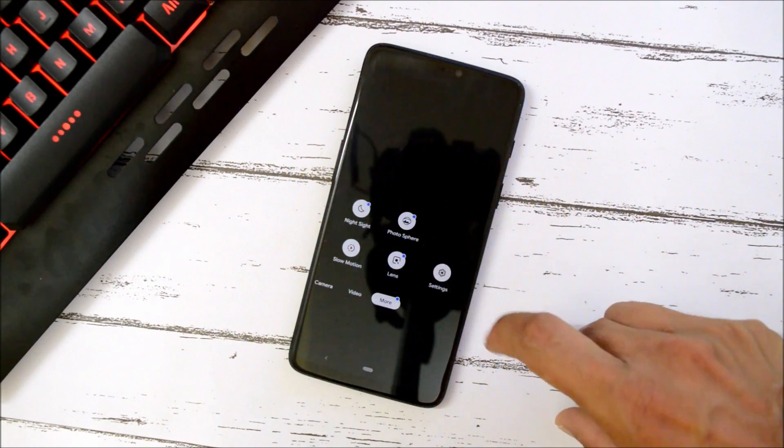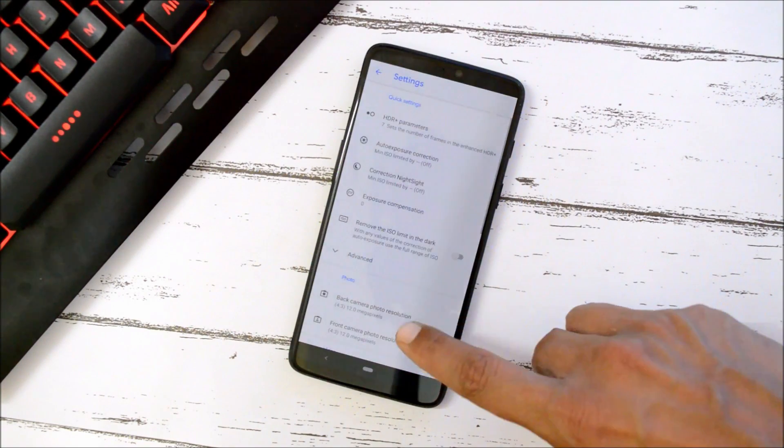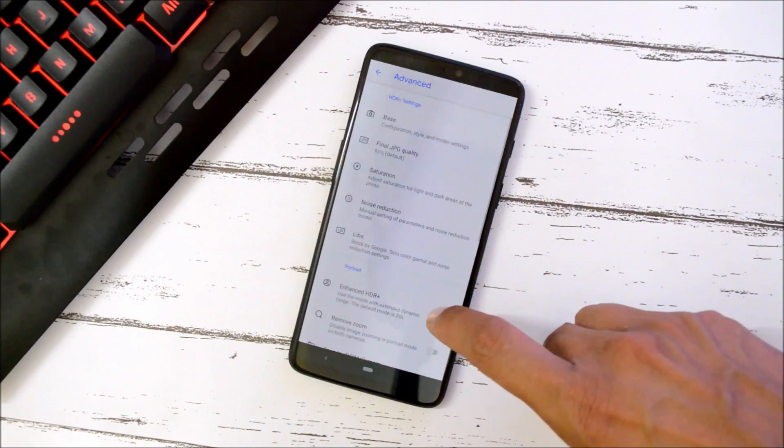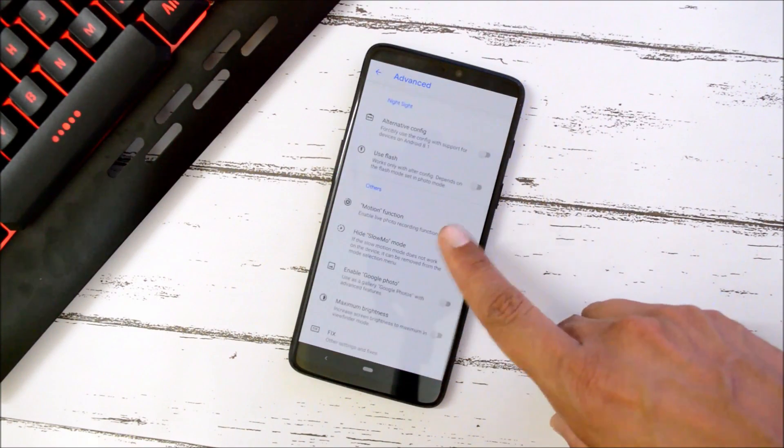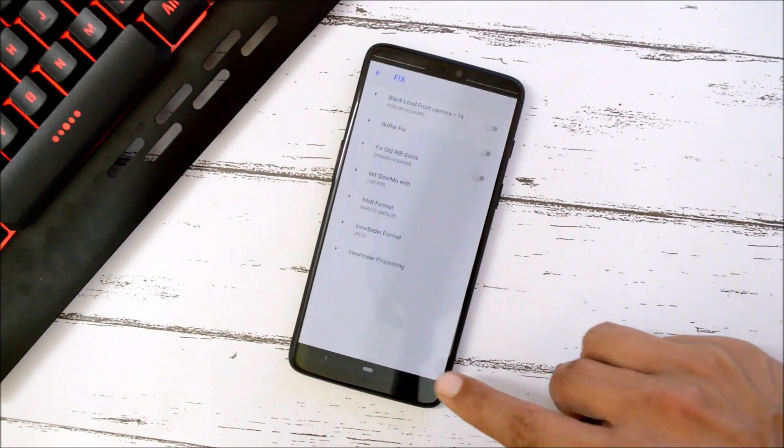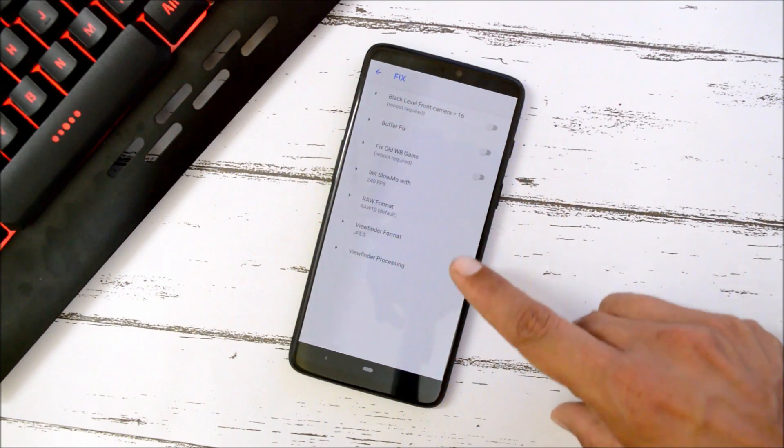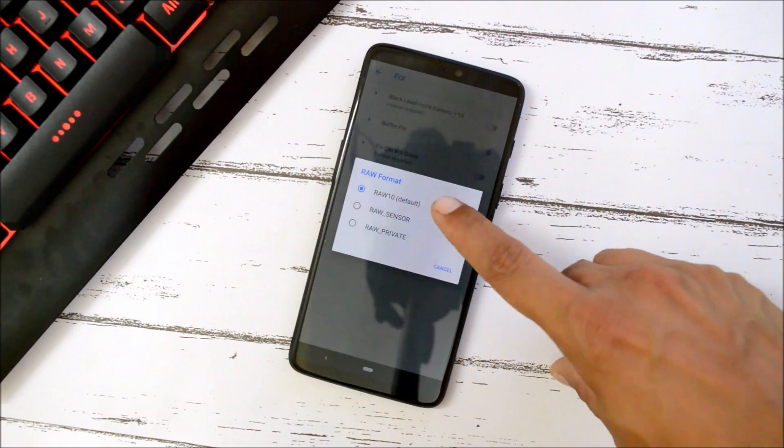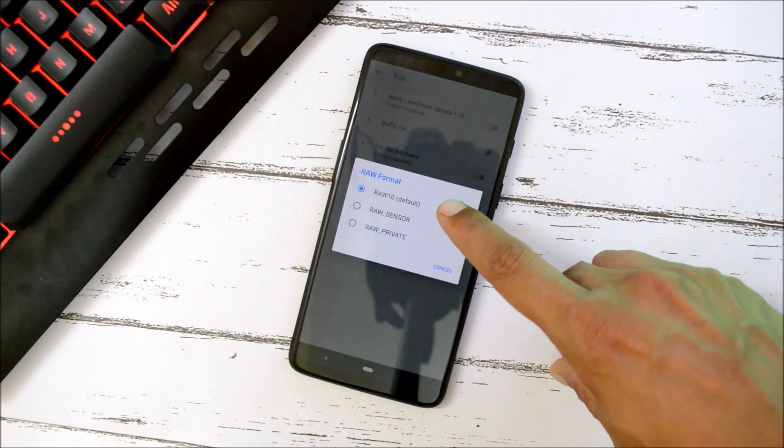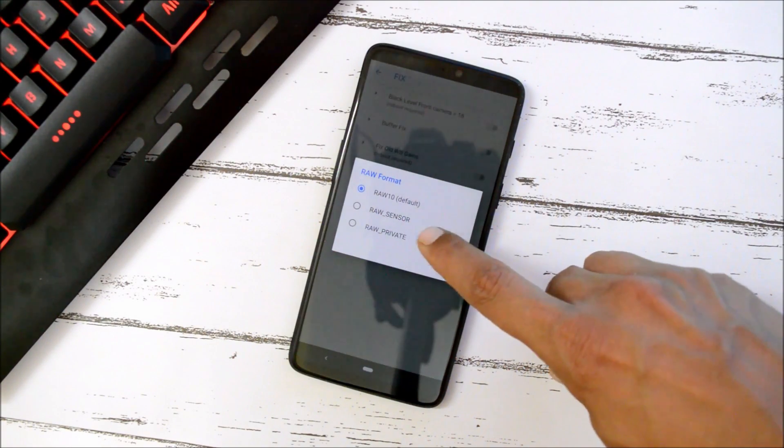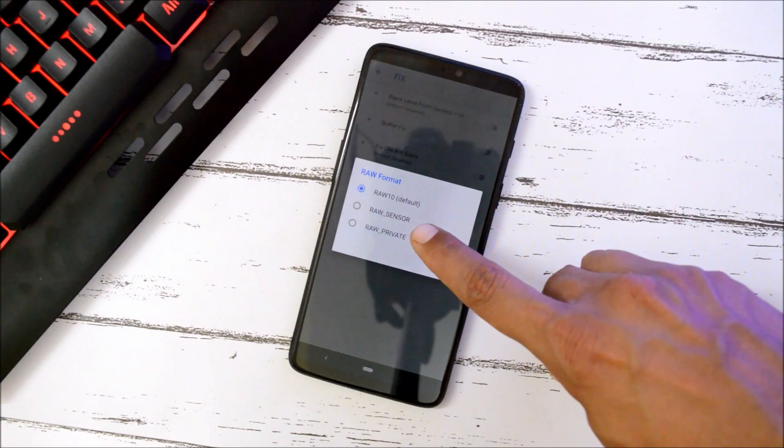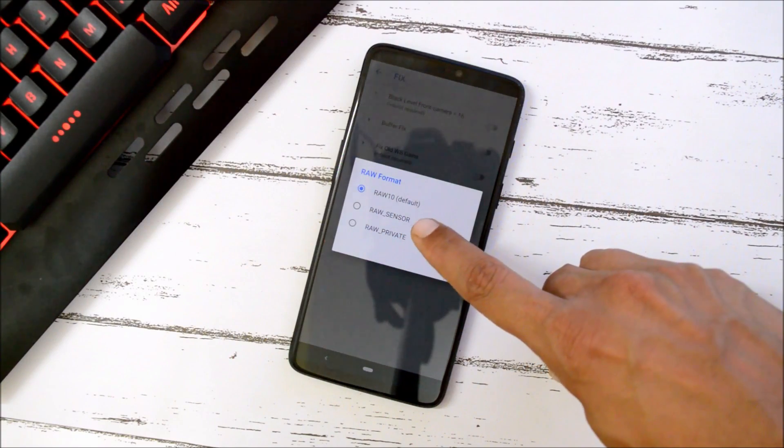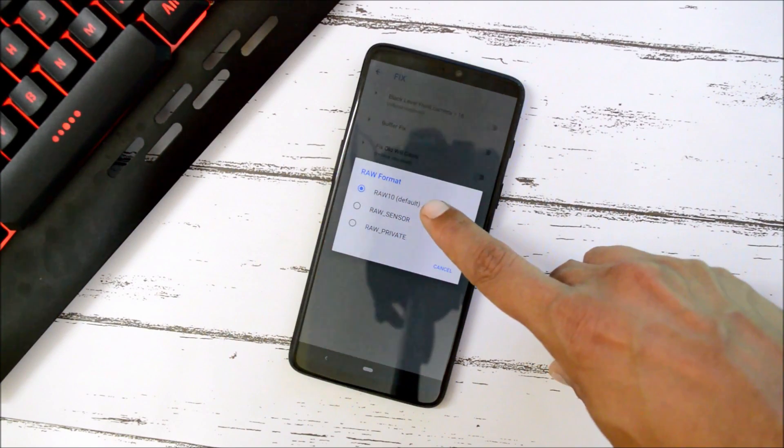So what you have to do is you need to go to Settings, go to Advanced, go to Fixes, and change the RAW format to default. By default it will be on RAW_SENSOR. You need to change this to RAW10 that is default, change it to this and restart the application. Your portrait mode should work fine.